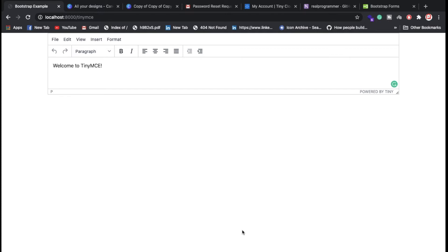Hello everyone, Sadir back again with another video. In this video, we are going to discuss TinyMCE — specifically how you can integrate TinyMCE in Laravel 8.